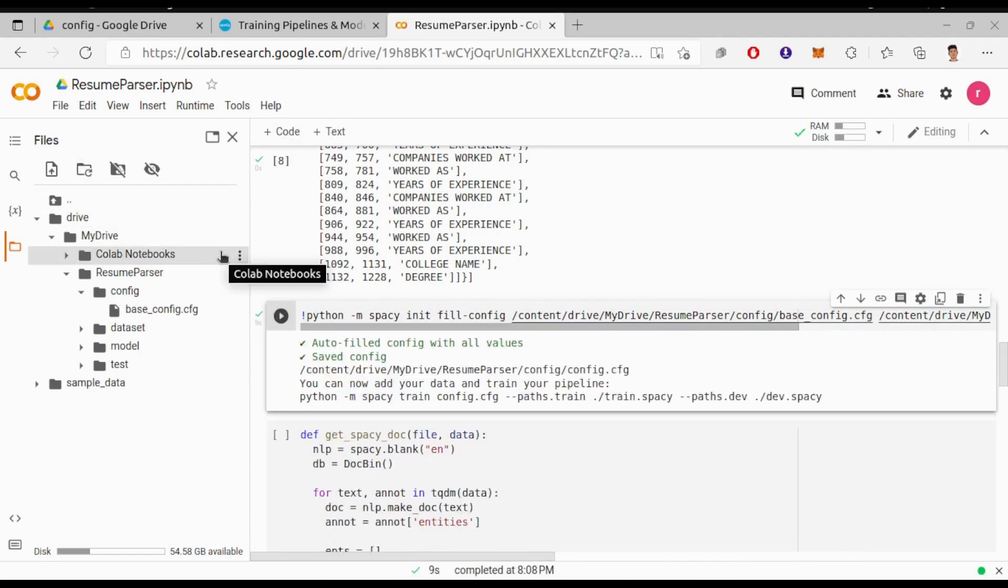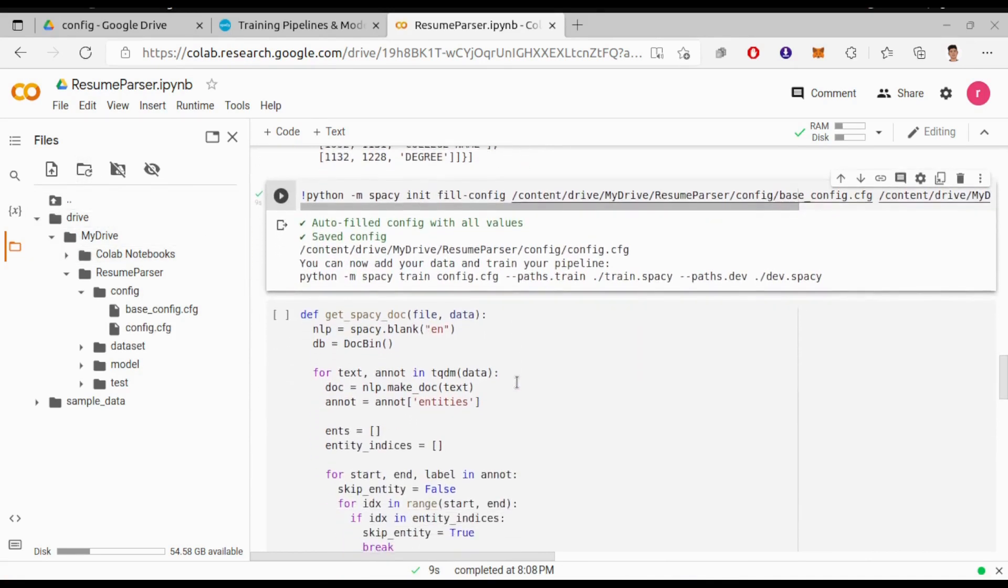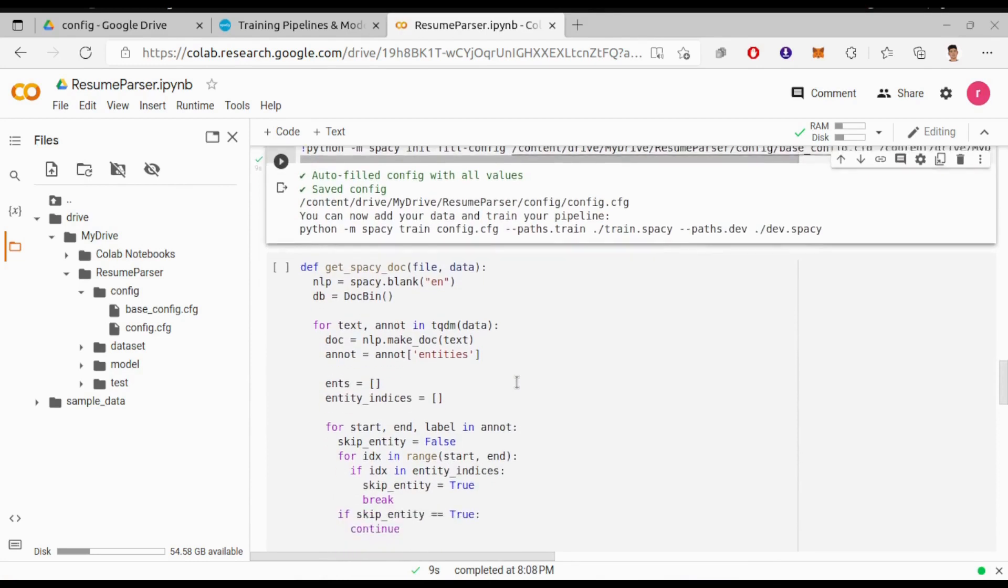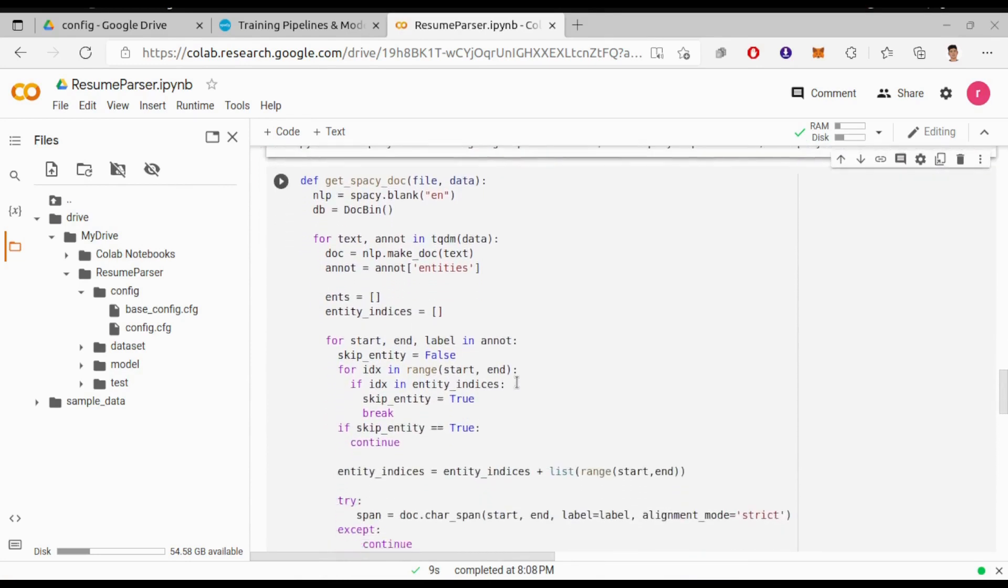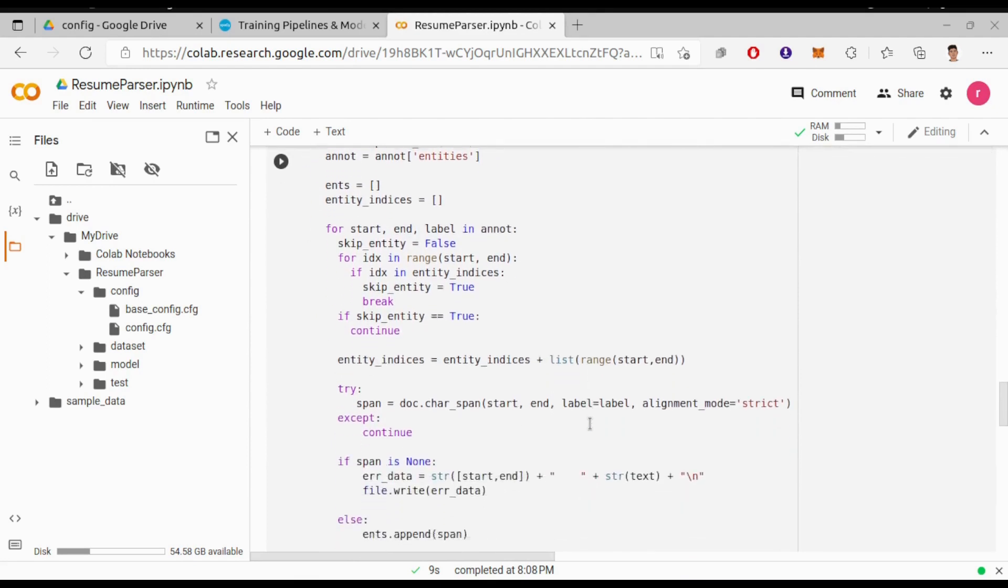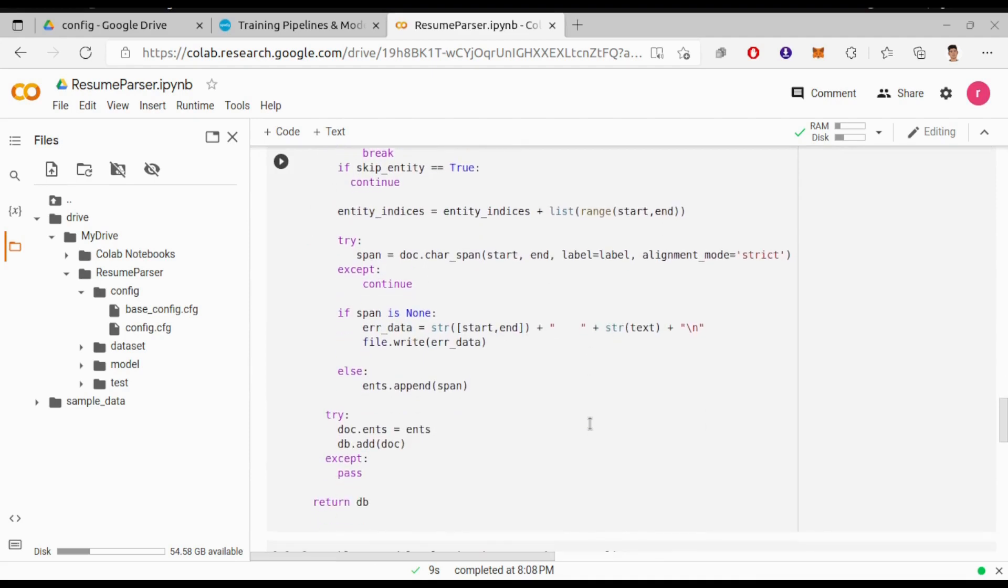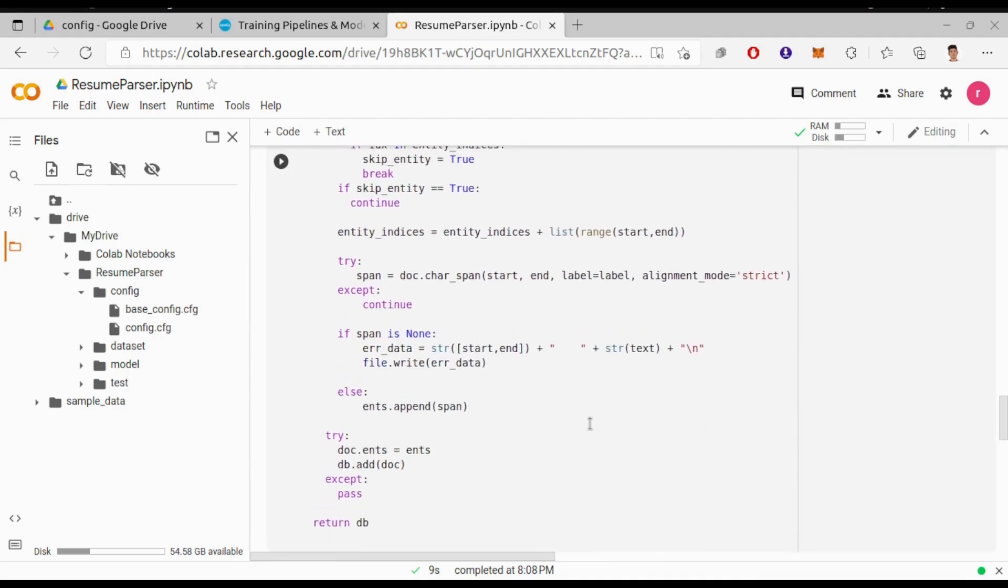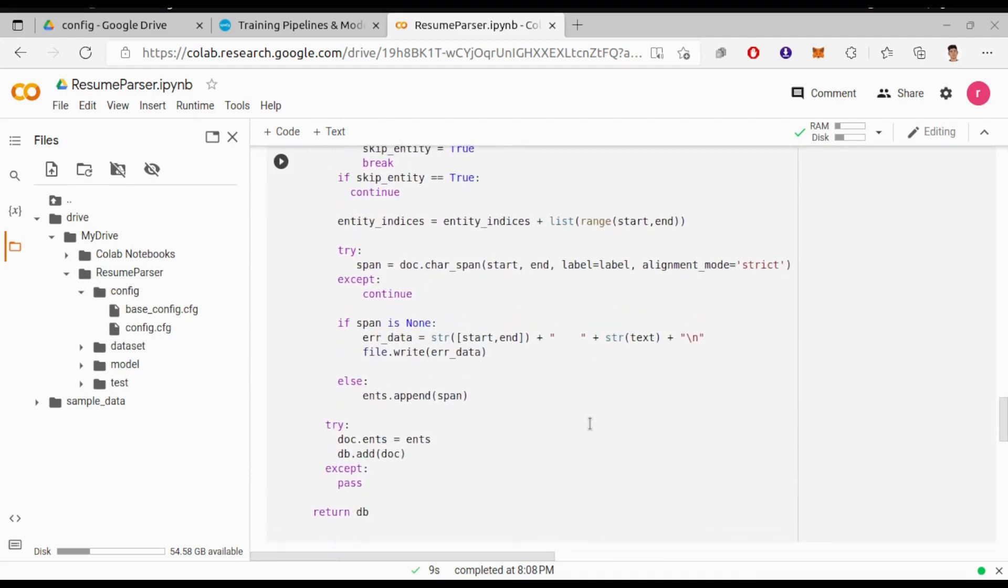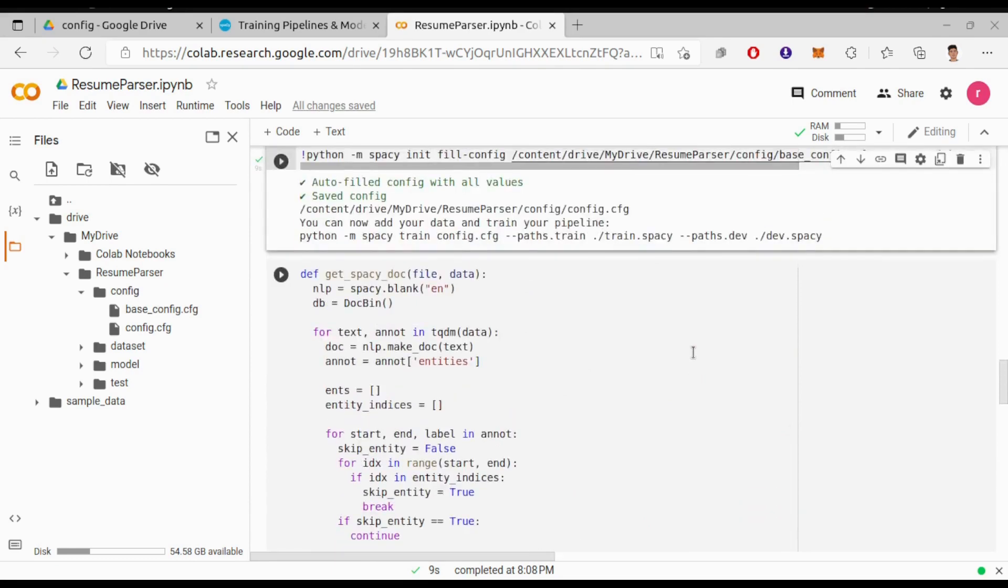Alright, now here comes the real part - the main function to train our model. We have a function get_spacy_doc that takes file and data as parameters. This function helps to create a new document annotation object from a text input and a set of annotations. The annotations specify the start and end indexes and the labels of entities in the text. The code then loops through the annotations and creates span objects for each annotation, which are used to define the entities in the doc object. If the span object is not created successfully, the error is written to a file. Finally, the entities are added to the doc object and added to a doc bin object, then the function returns the doc bin object.